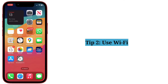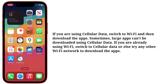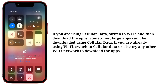Second tip: use Wi-Fi. If you are using cellular data, switch to Wi-Fi and then download the apps. Sometimes large apps can't be downloaded using cellular data. If you are already using Wi-Fi, switch to cellular data, or else try any other Wi-Fi network to download the apps.